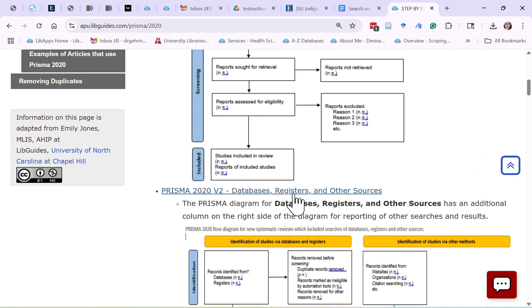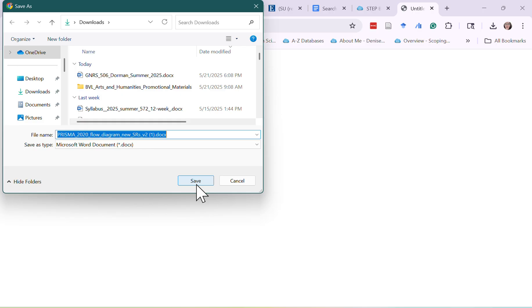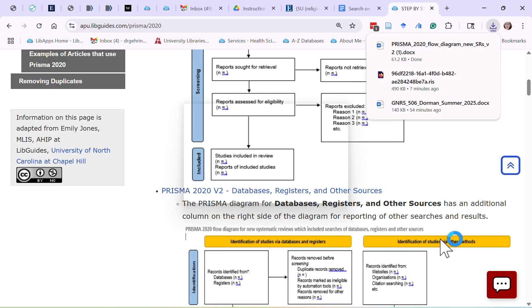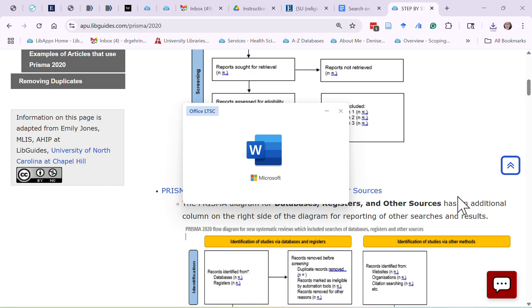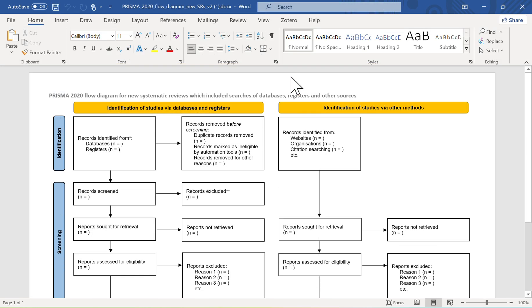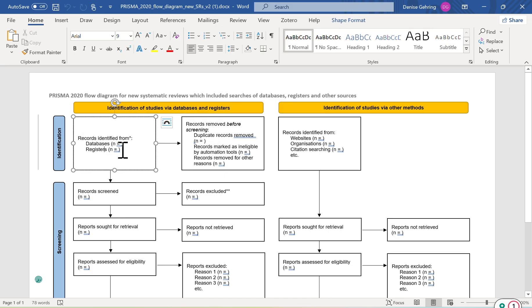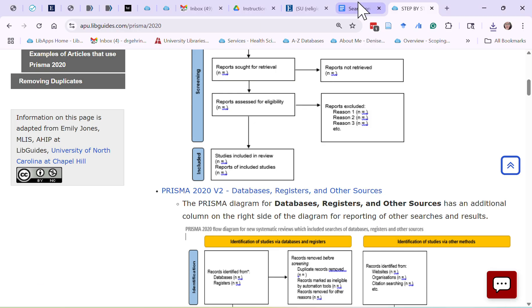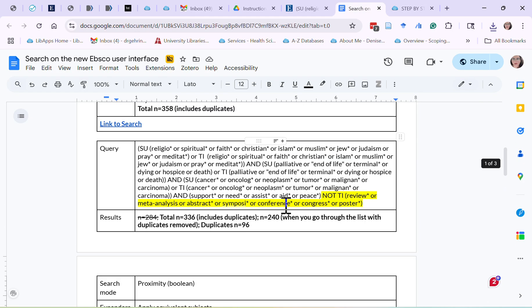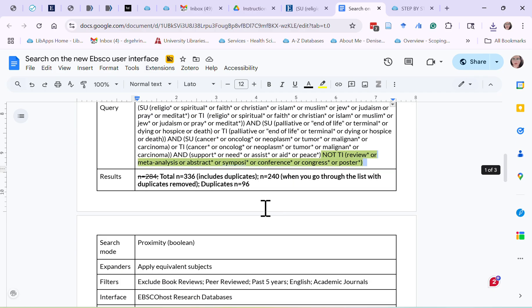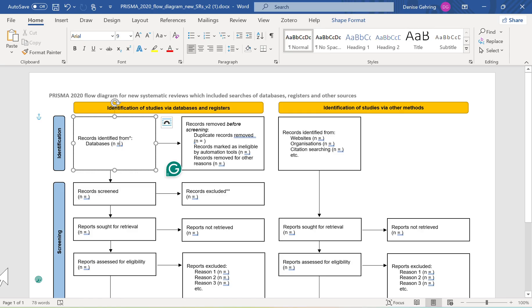I'm going to go ahead and download a copy of the PRISMA. Since I'm not using registers for my search, I'll remove that section. For the databases, I'll use the second search I did where I excluded some items, which gives a total of 336. I'll enter N equals 336 here.